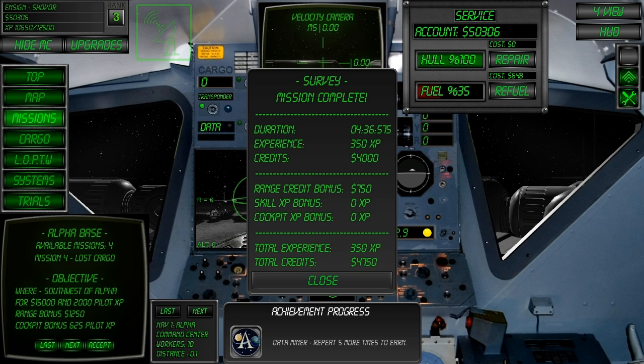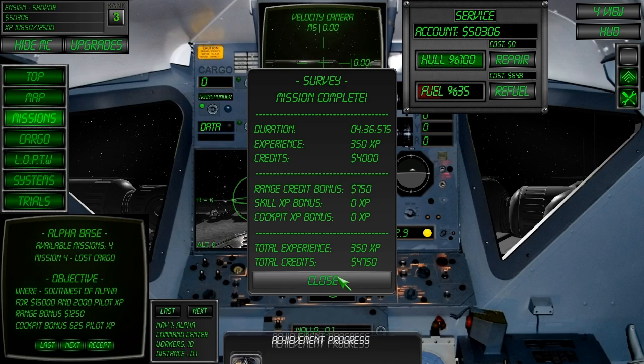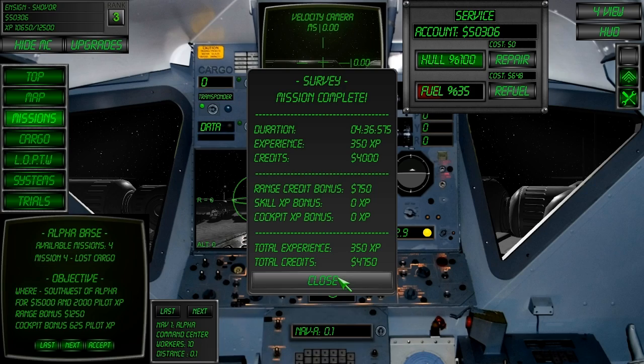After uploading the data you receive a mission debriefing detailing your earnings for the mission. And that concludes this video.